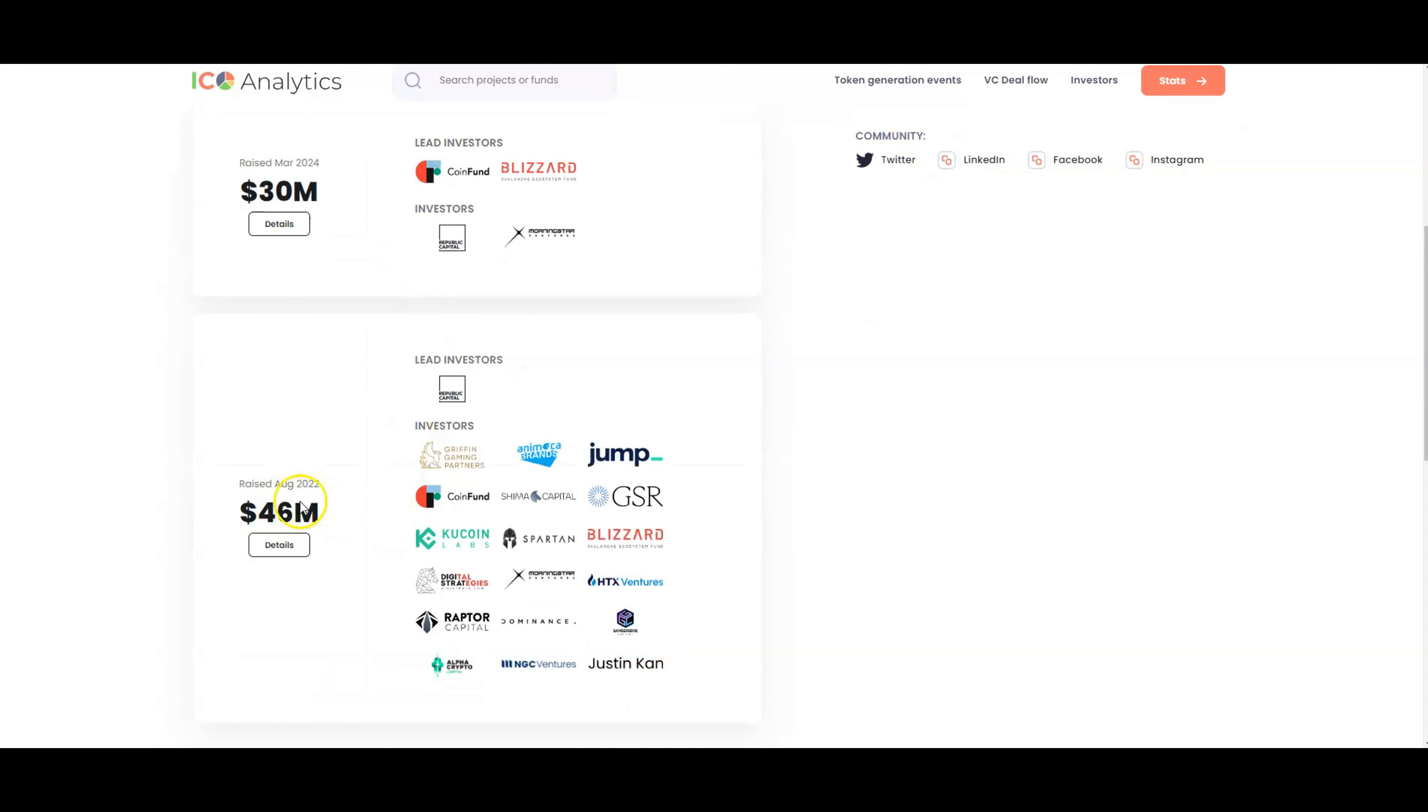In August 2022, they raised $46 million. Now I skipped the first raise that they had last cycle - I forgot why I skipped - but I do know some of my members did get into their private sale then. But this cycle, as more talk started to pick up for Gunzilla Games, I actually bought into this via OTC.